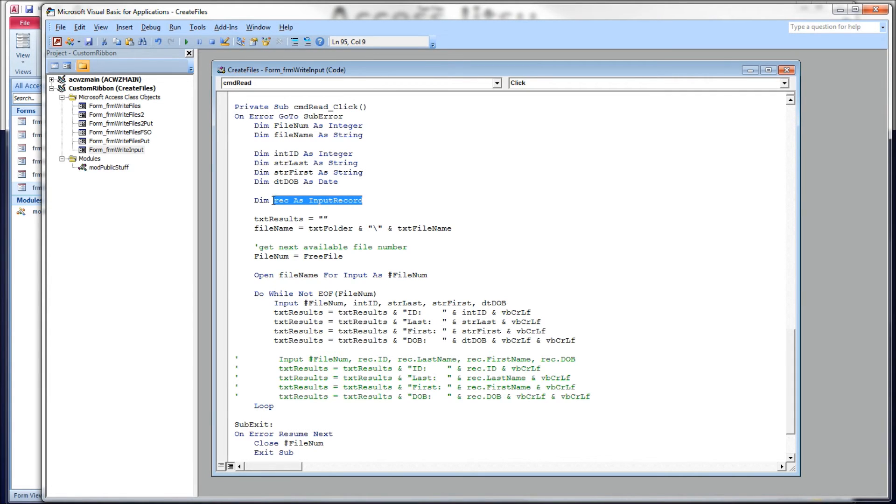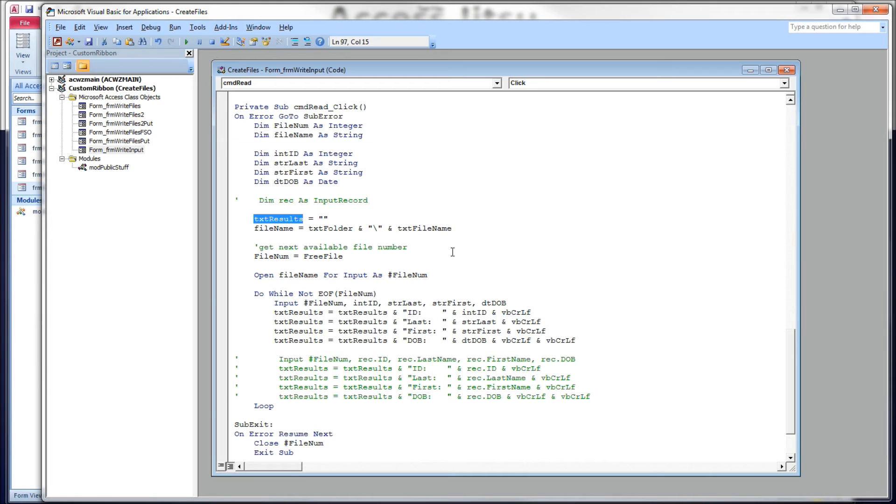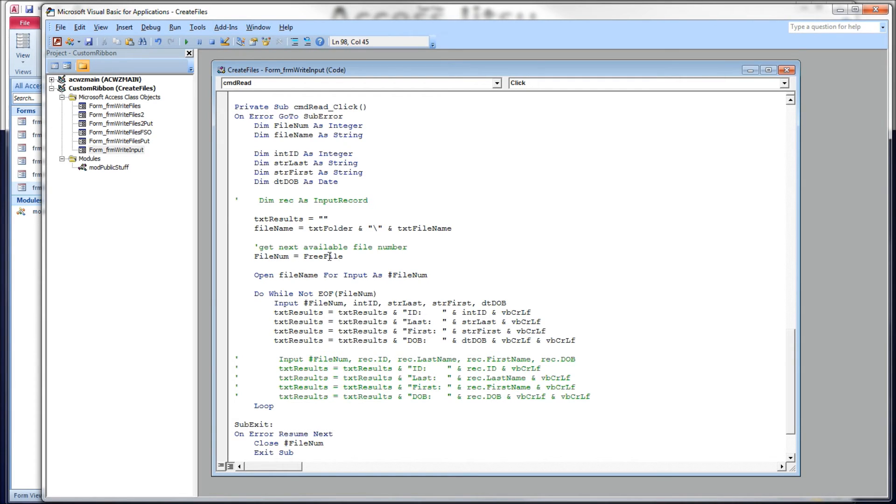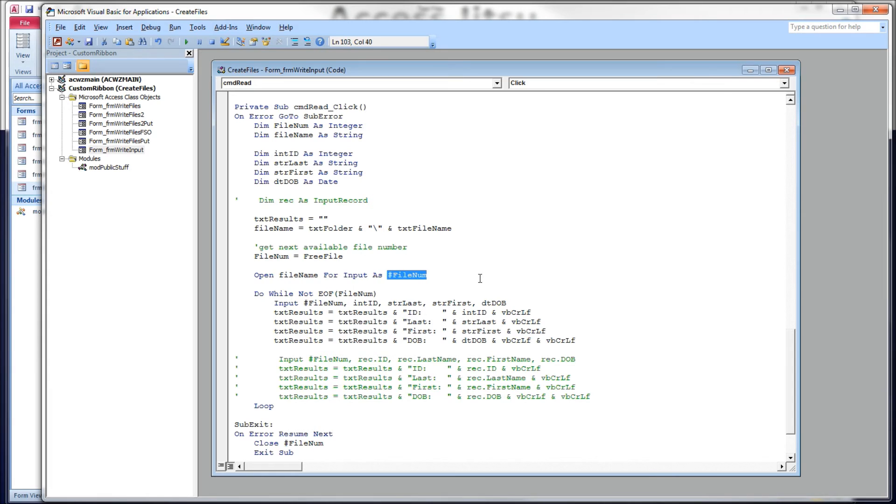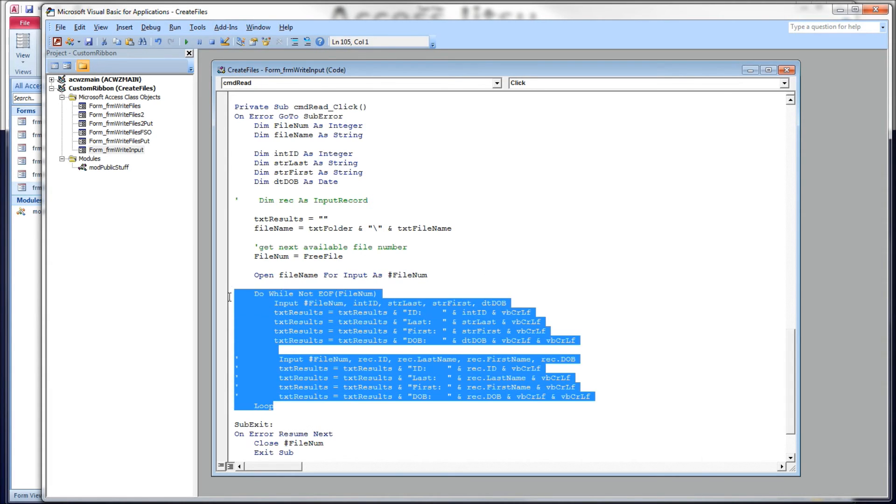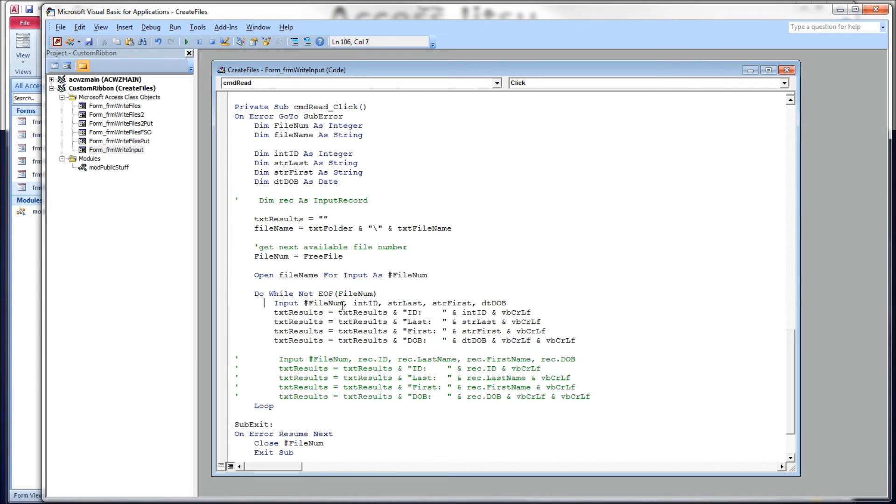We're going to ignore this for a minute. This should have been commented out. We're going to clear out our text box in the form before we write anything to it. That's going to hold our results, if you will. We're going to build our file name again by concatenating our folder with our file name. We're going to obtain the next available file number using the free file function. Store it there. We're going to open our file for input, again using the pound file number. Then we're going to create a do while loop. We're going to perform this loop while our file is not at end of file.